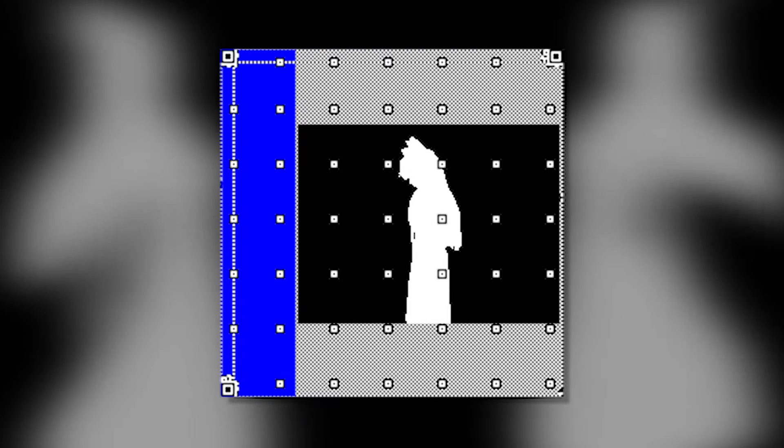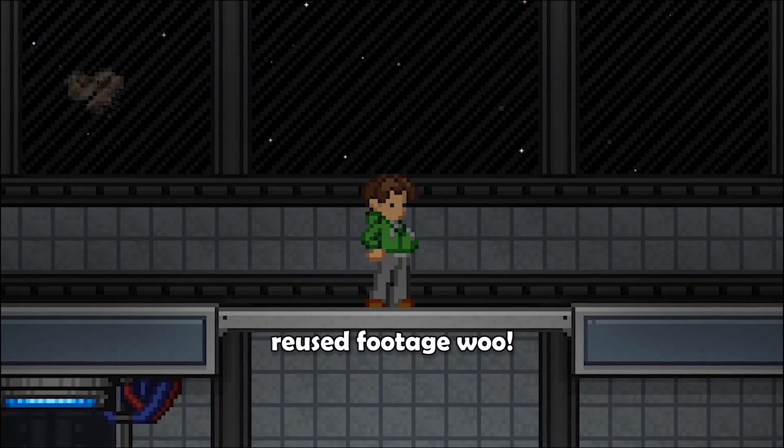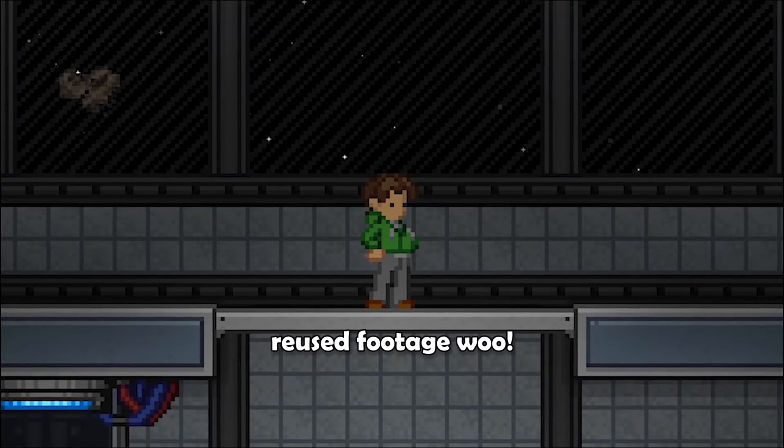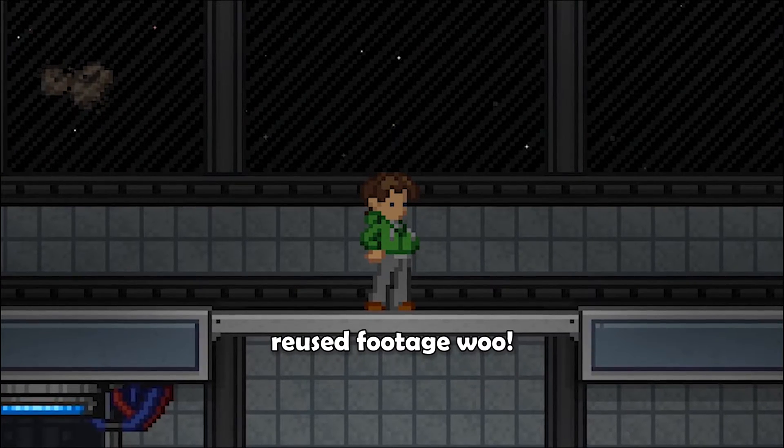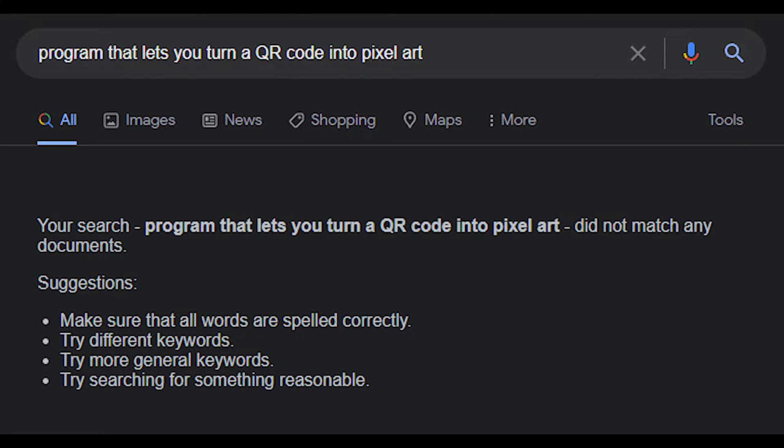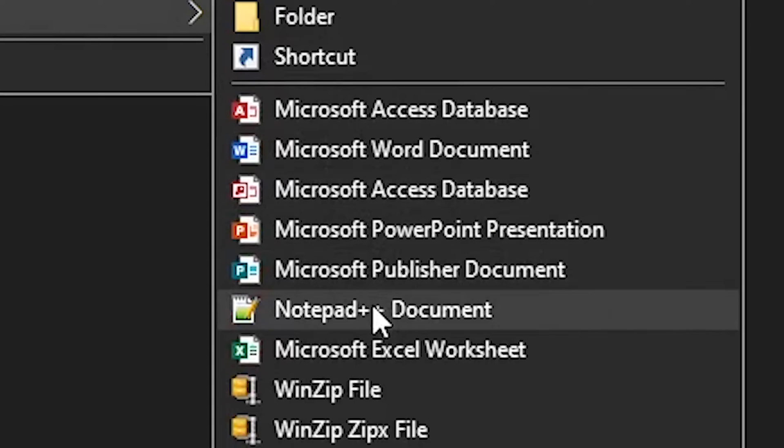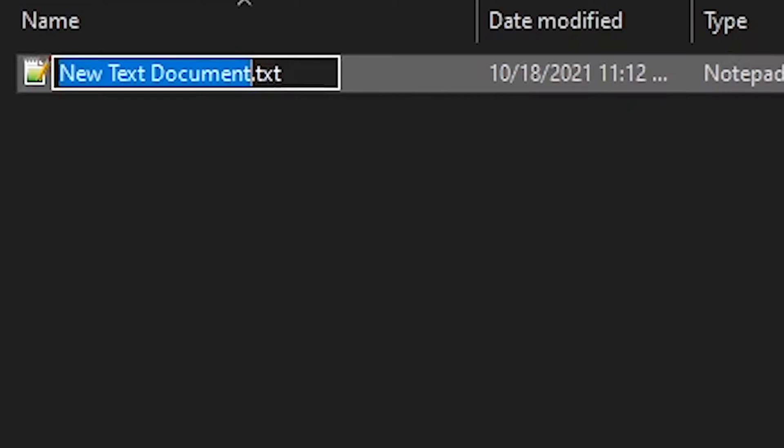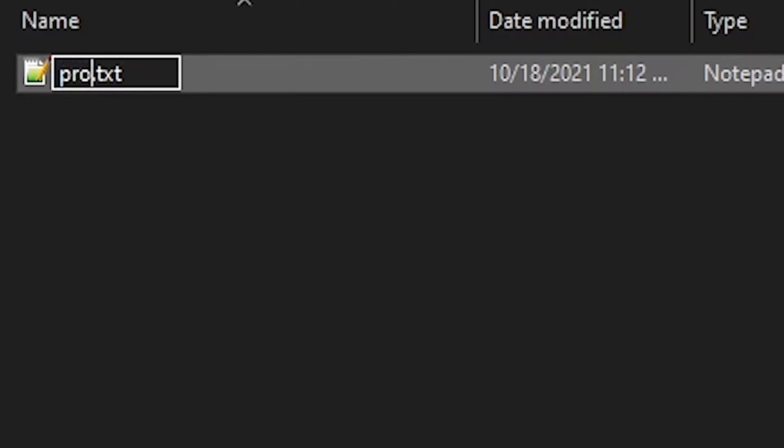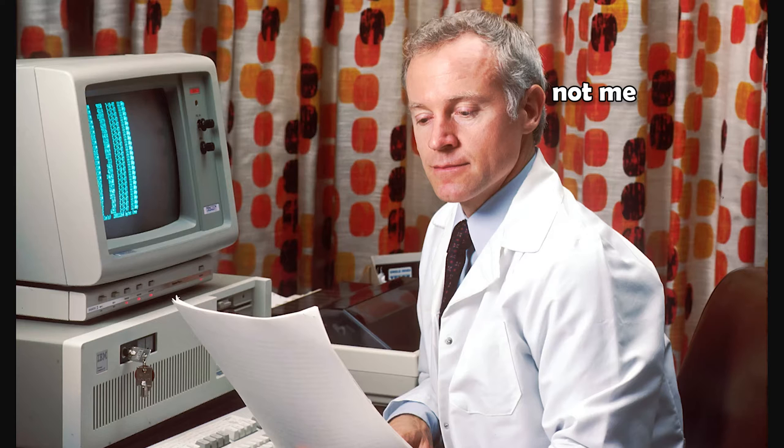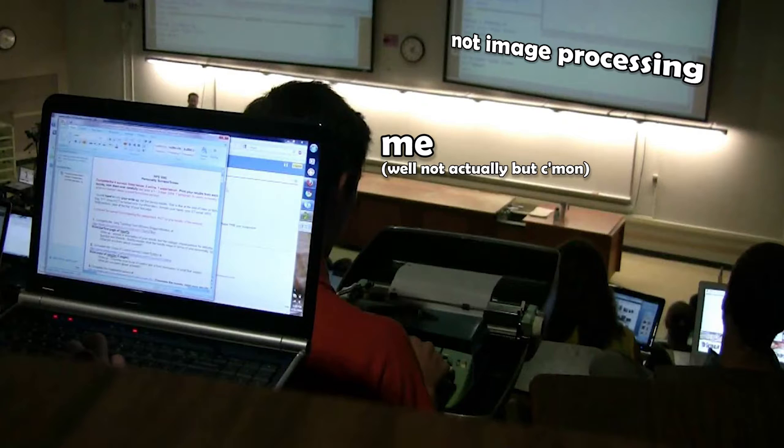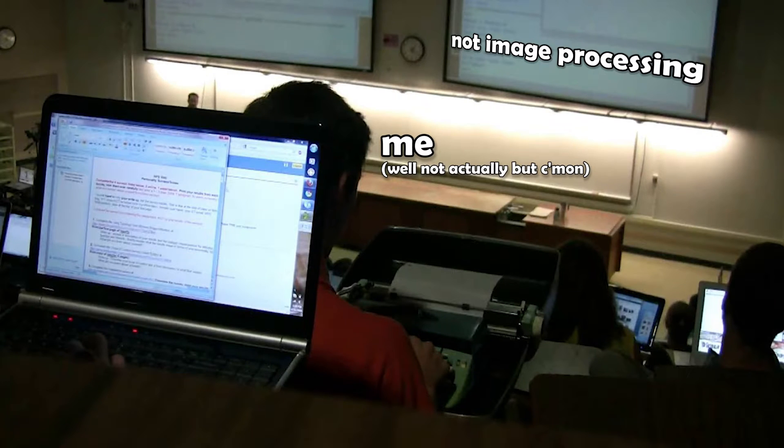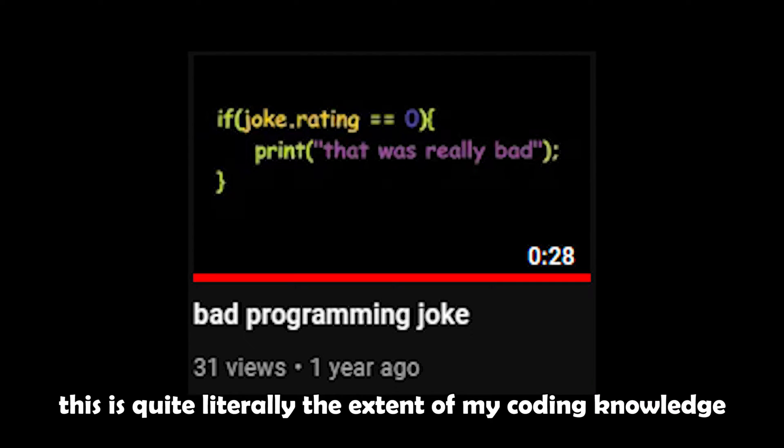Simple enough, right? That said, I don't think there's any program out there that will let us accomplish this. That leaves me with only one option: build the program myself. Problem: I am not a computer scientist, I'm not a programmer. In fact, I've taken approximately half a high school course on coding. To put it briefly, I have no idea what I'm doing.